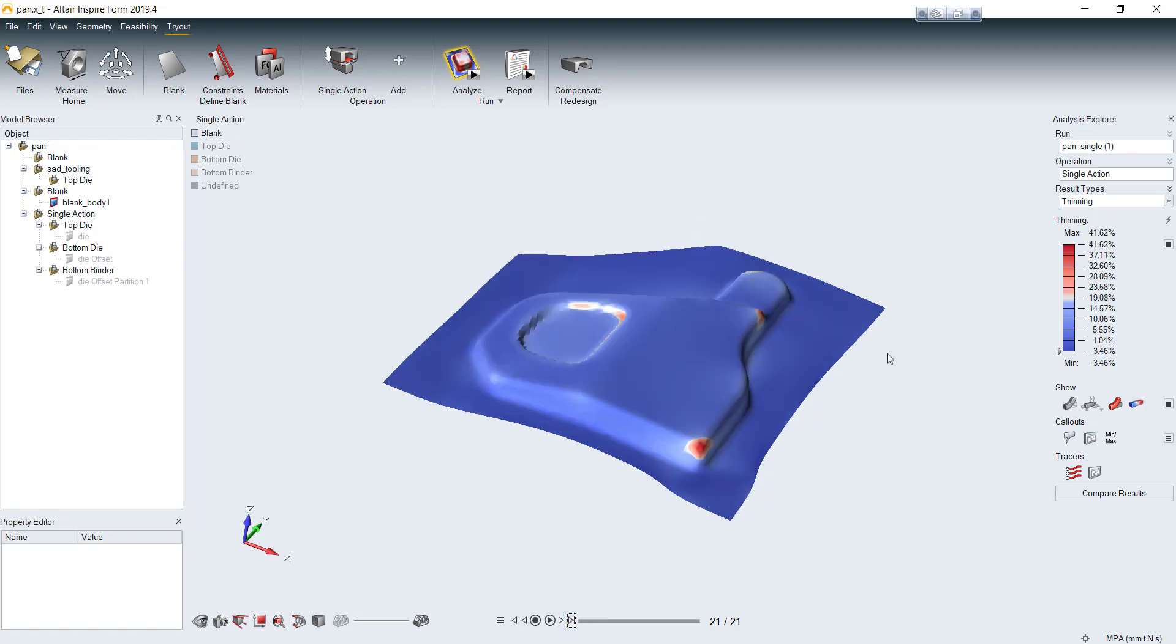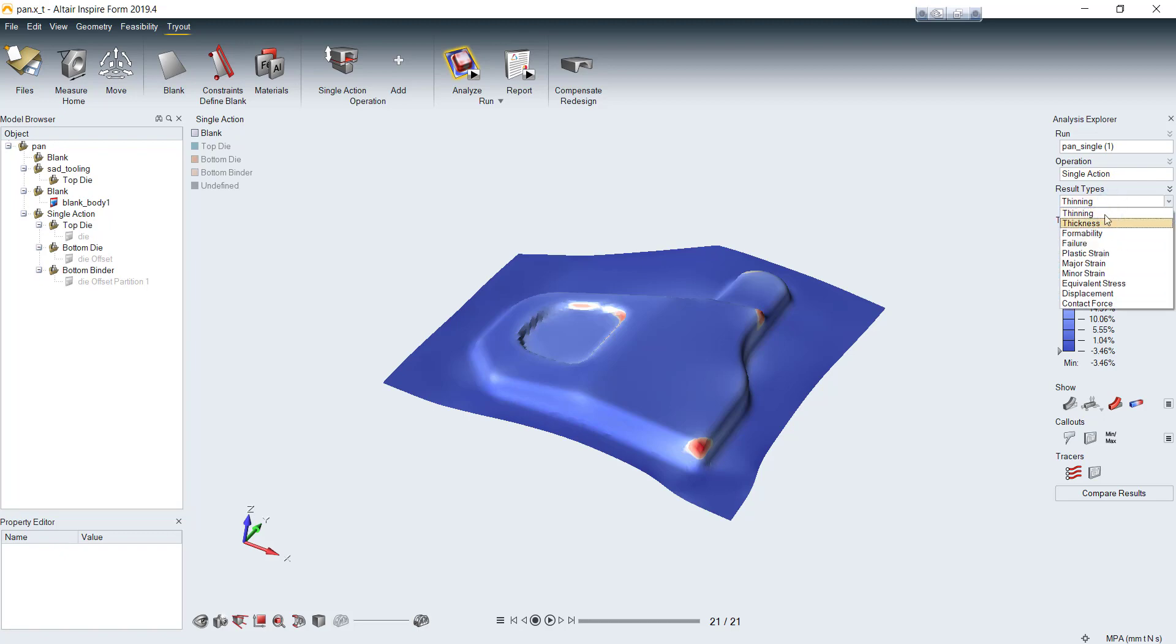If you go to the end, you can check forming result of your final products like thinning percentage, thickness of final part.